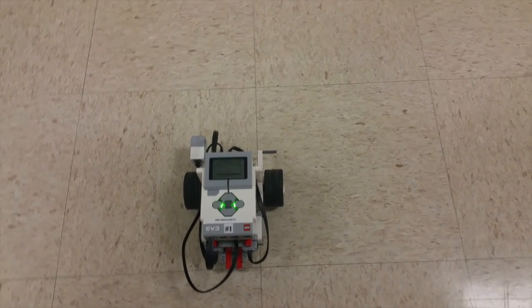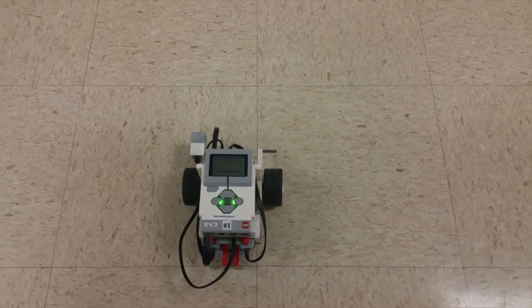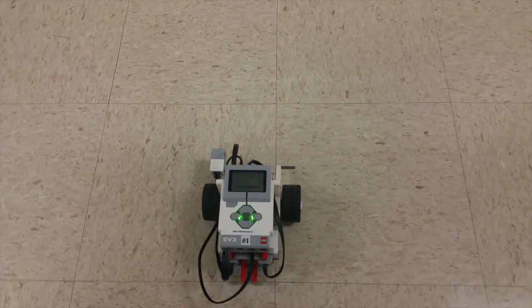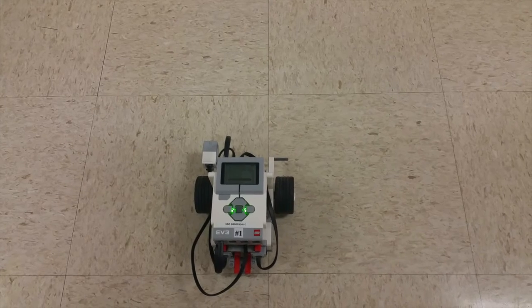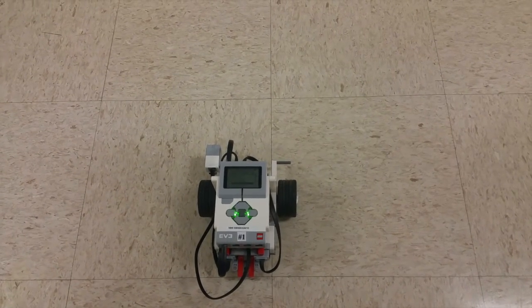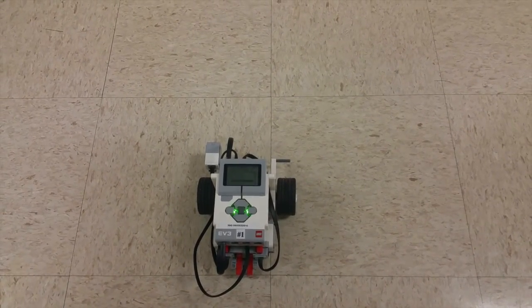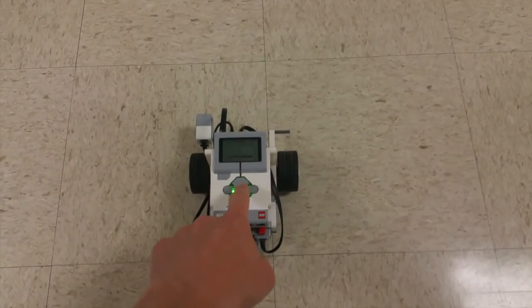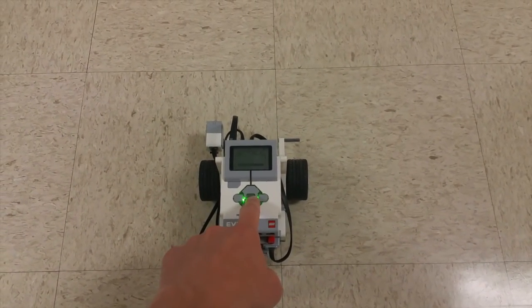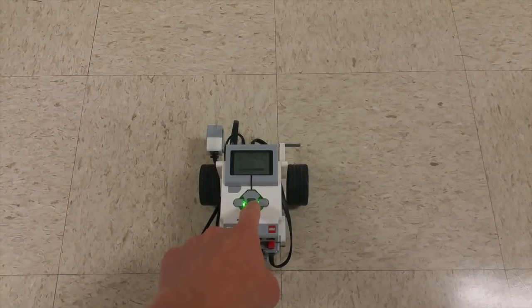Alright guys, so I've taken the program where we use the touch sensor and I've downloaded it. And so I'm going to go ahead and run it, and what I'm going to do is I'm going to have it go and bump into this wall.